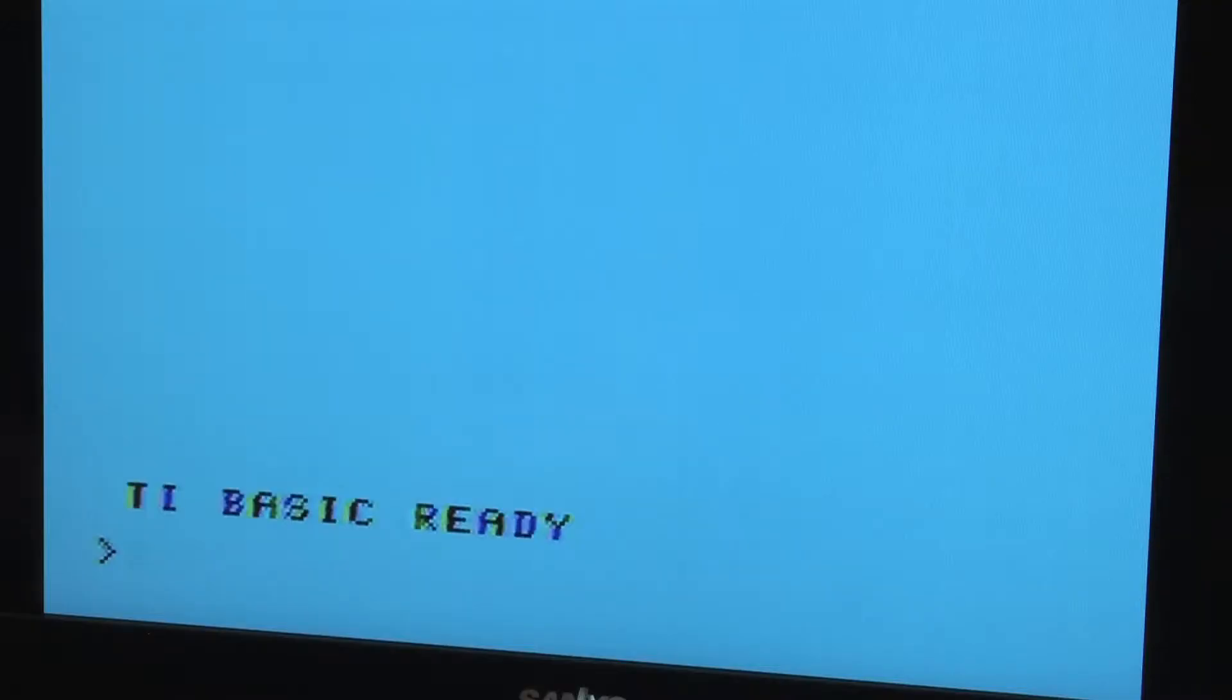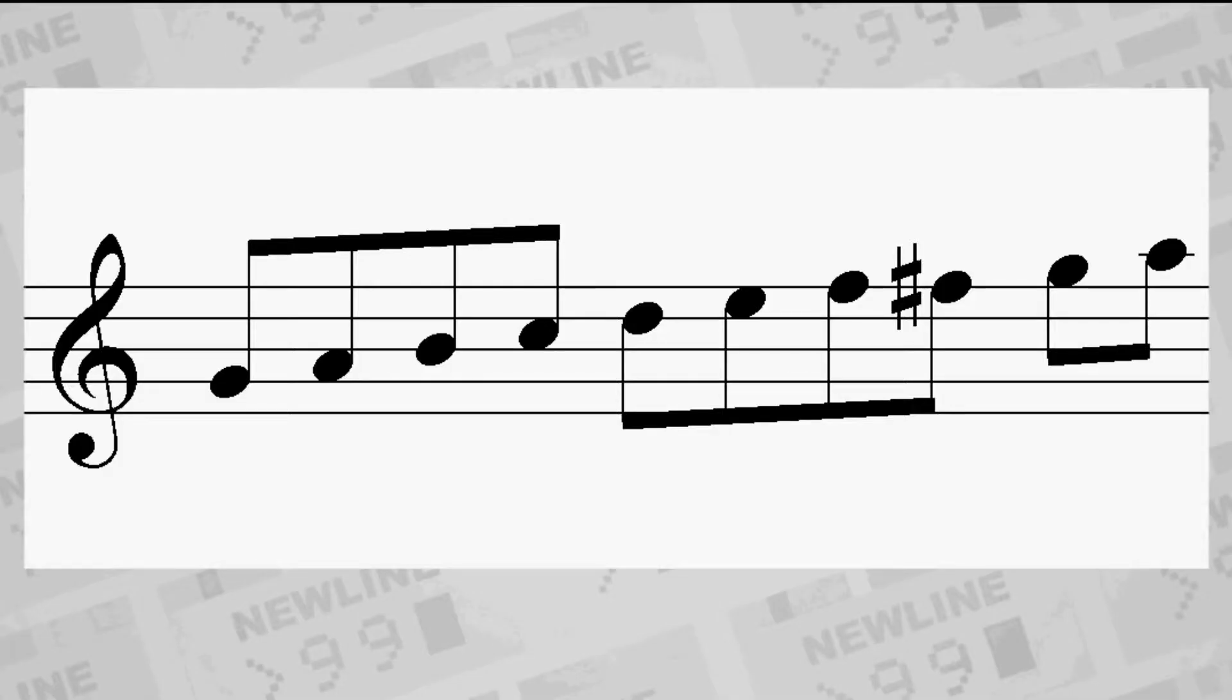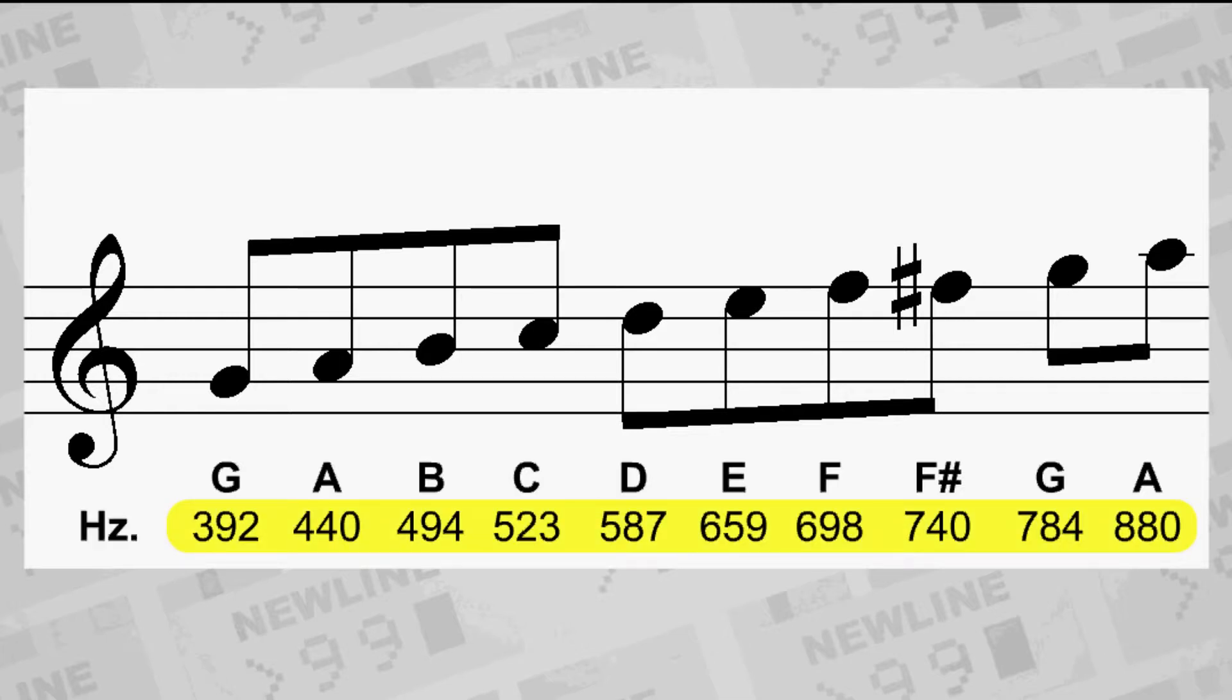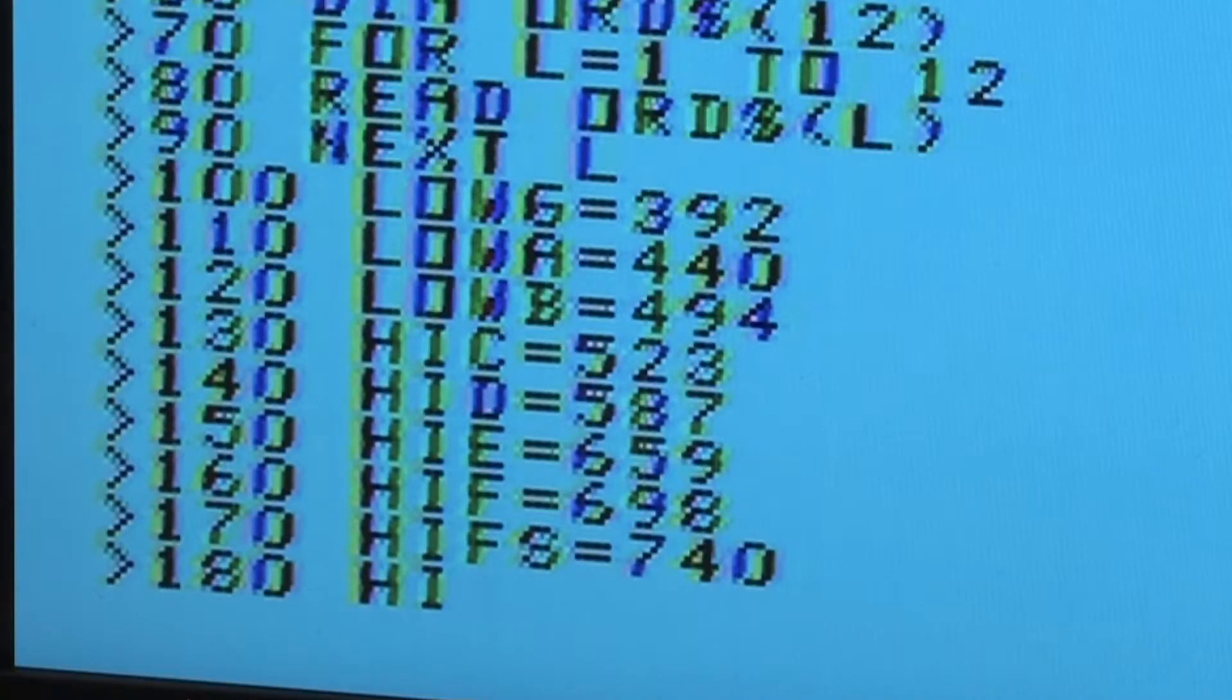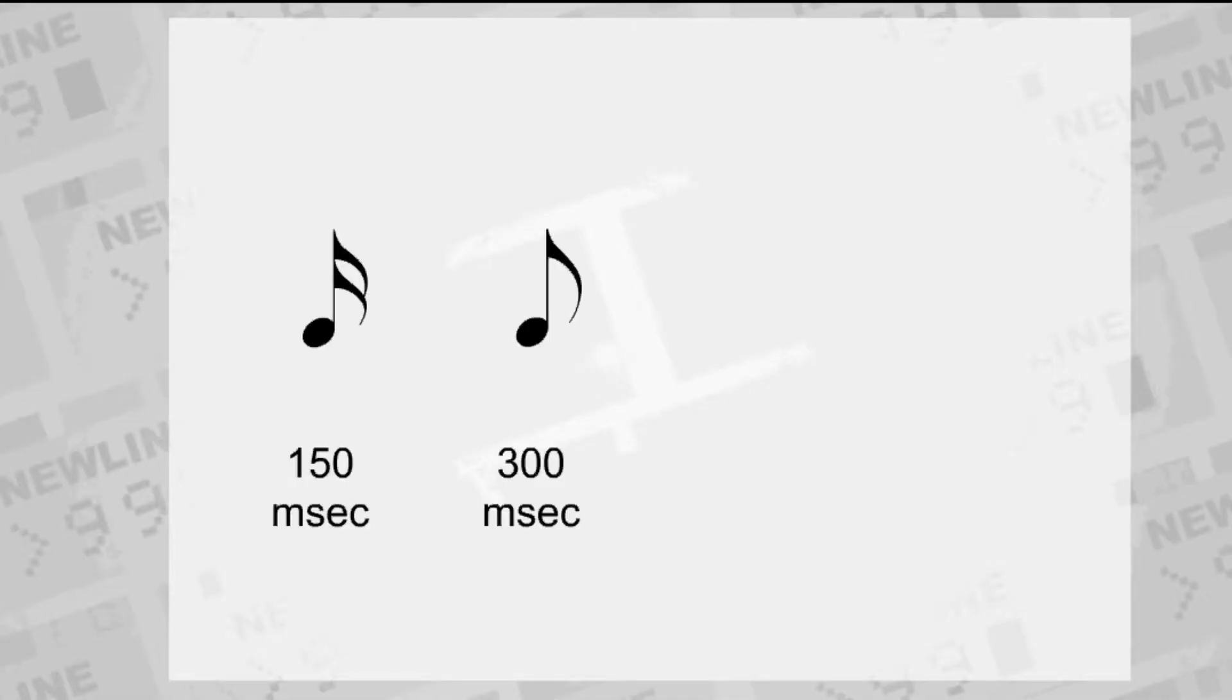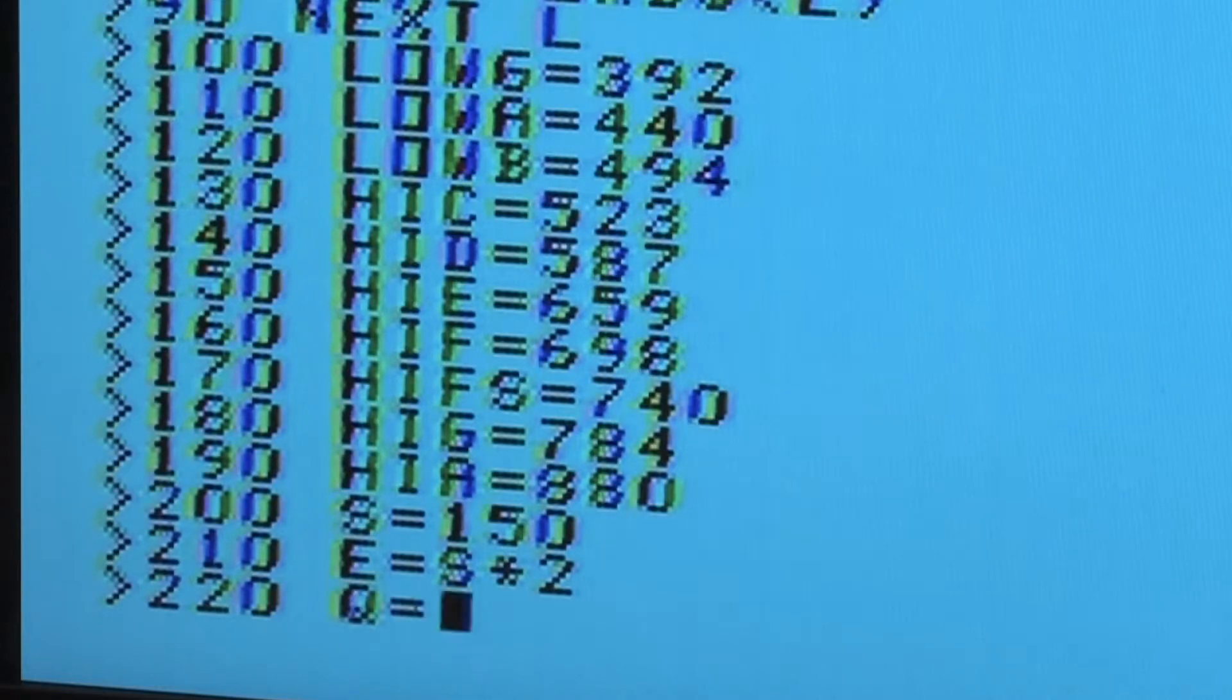We'll clear the screen first by calling the clear subprogram with call clear. The melody of the 12 days of Christmas uses 10 note frequencies, so we'll define them through variable assignments. Sound frequencies on the TI are referenced in cycles per second, or hertz. We'll also define four durations: 16th, 8th, quarter, and half note in milliseconds of duration.